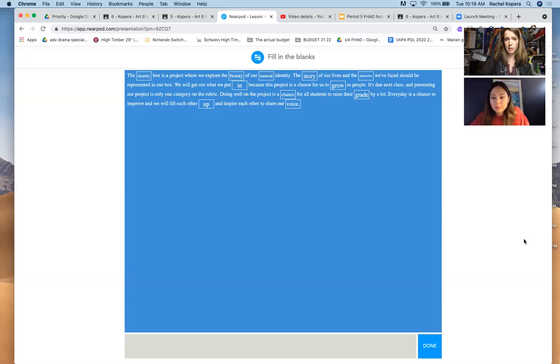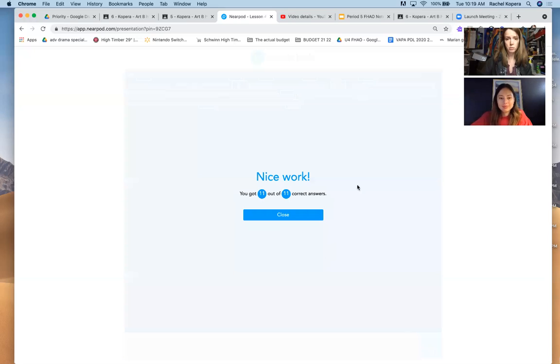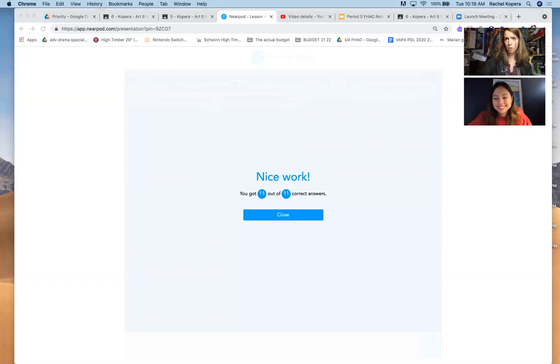All right. Done. I'm awesome. Nice. All right, Ms., you're in charge now. I will stop sharing. You're on.